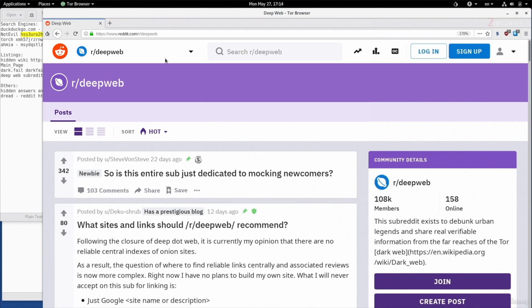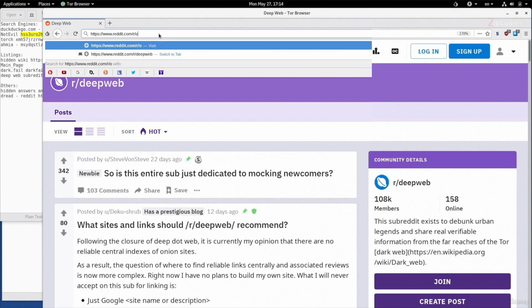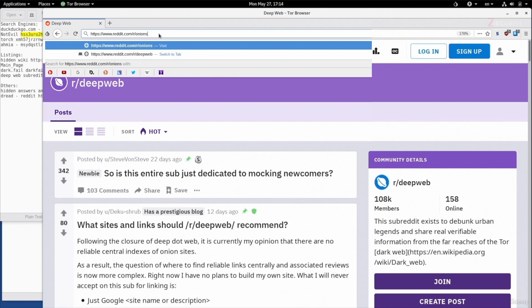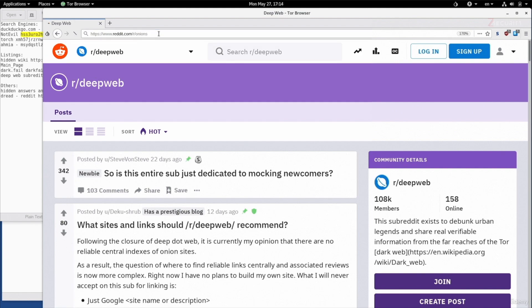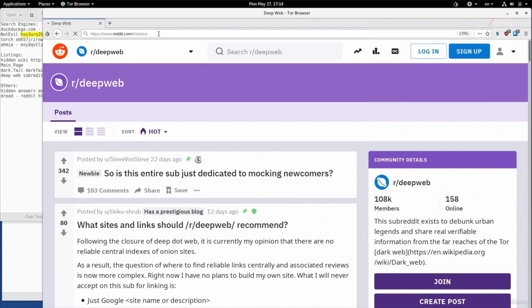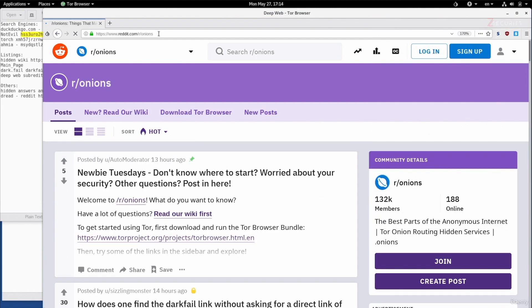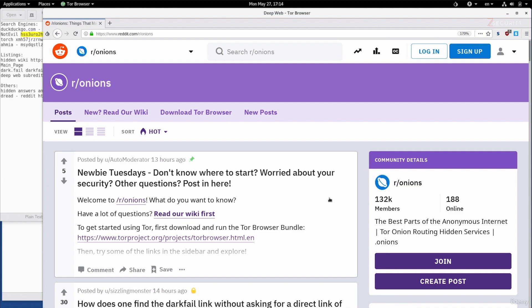Another useful subreddit similar to DeepWeb is onions. Again, reddit.com/r/onions. In here, you'll find links to hidden services, to onion websites, and updates and news about vulnerabilities and what's new in the dark net.